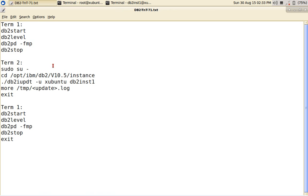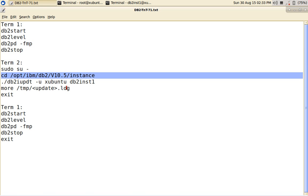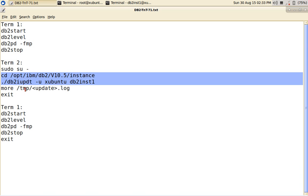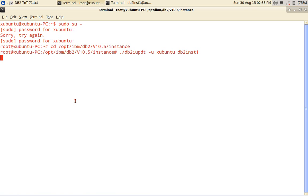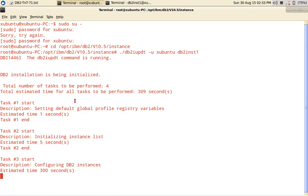So after this, what I'm going to do CD to that particular directory and execute the update command. So here I am updating DB2 I update hyphen u Ubuntu. So the fenced user will be changed to Ubuntu instead of DB2 FENC1 for the instance DB2 INST1. That is the concept. So you can see that I have CD the command has executed and the I update is also running and it is doing that initialization of instance.